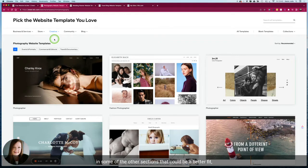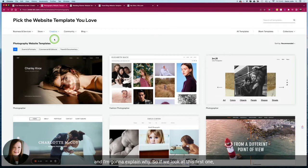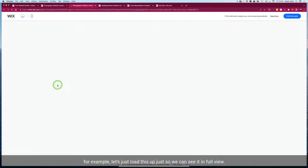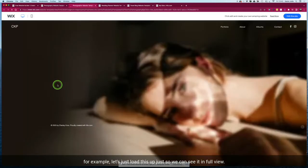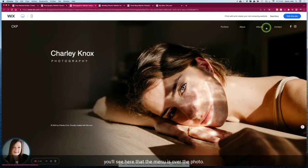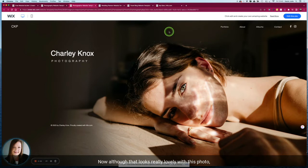So if we look at this first one for example, let's just load this up so we can see it in full view. You'll see here that the menu is over the photo.